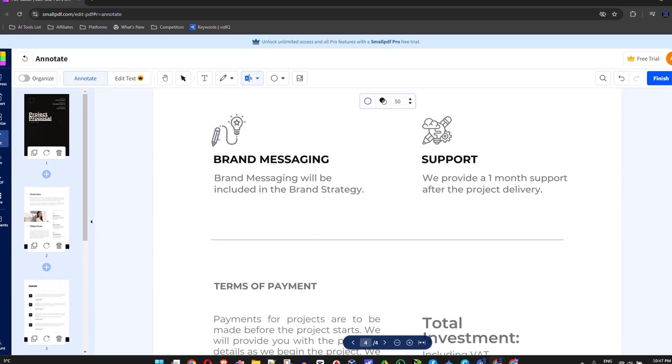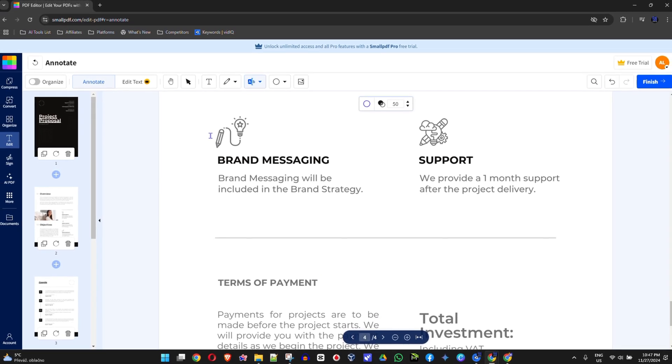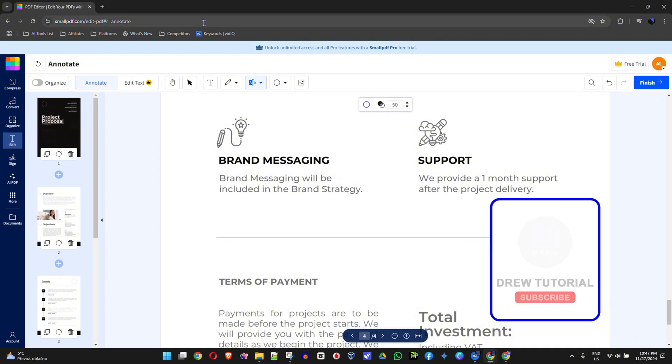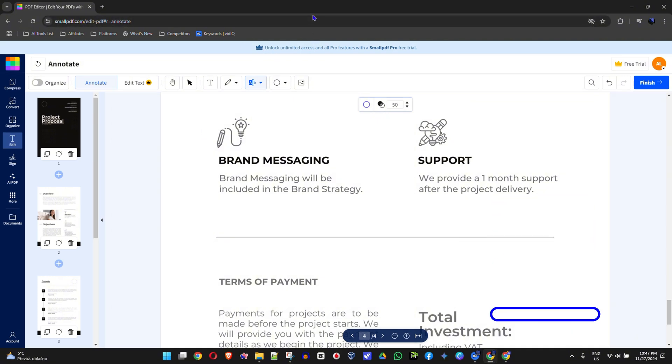But that's it, guys. Very easy and very simple. How to highlight text in PDF. Thank you guys for watching and see you next time.